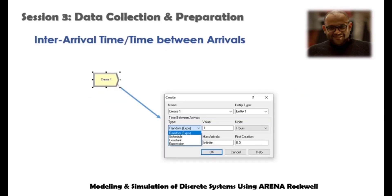For any discrete system, entities should be generated to be simulated when we run the system. To generate the entities, we have four different options: either random exponential distribution, which is the most common random distribution type; a schedule type, meaning how many entities enter the system for a specific time span; a constant time, which is rarely used and means entities enter at fixed constant rates; and finally, expressions or distributions, which is the core of this video.